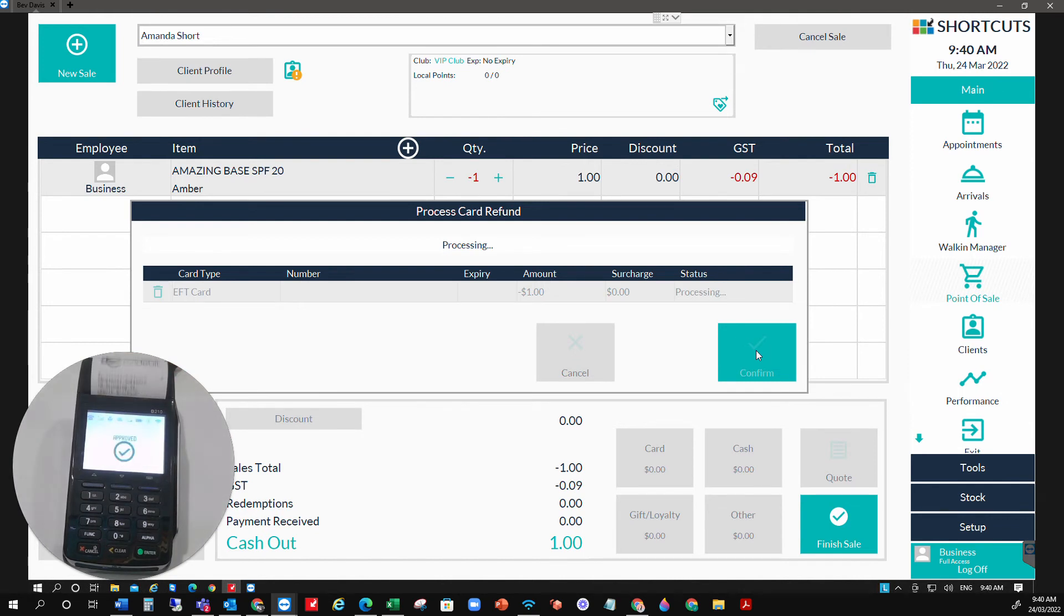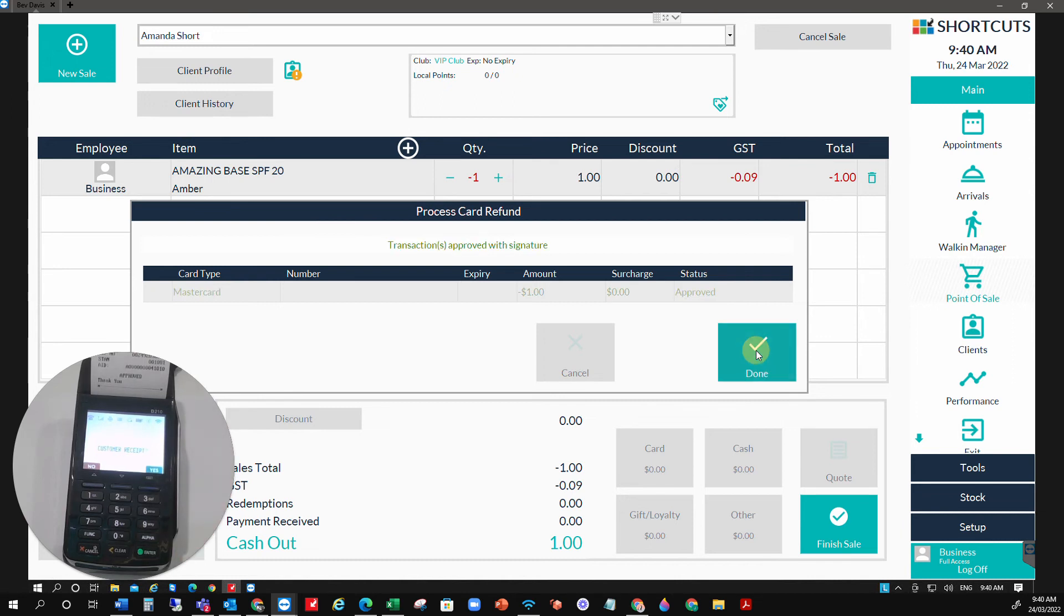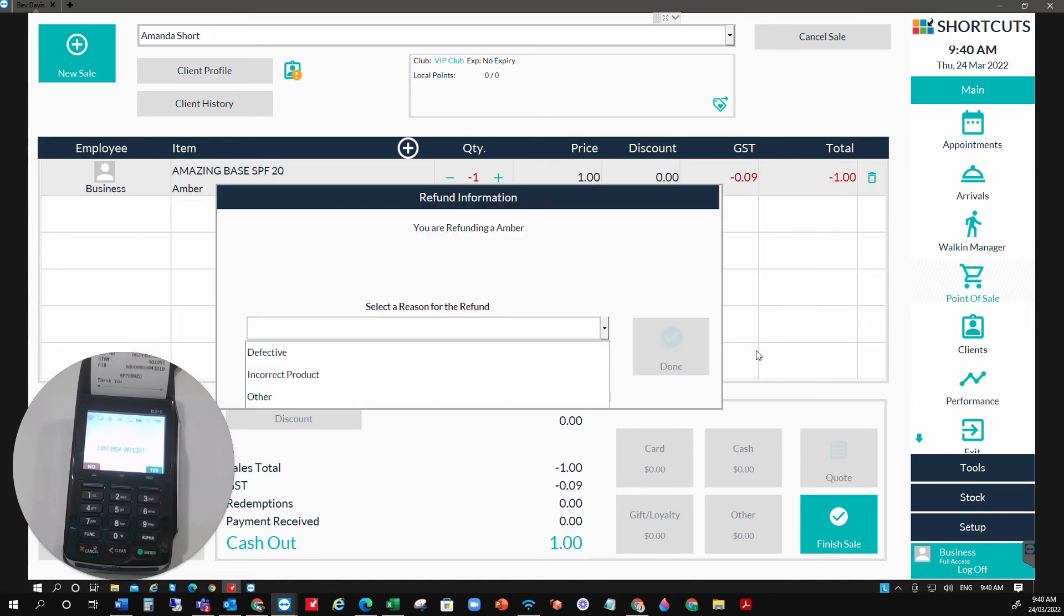That is approved. We have the receipt that's come through. Do you want to print off a customer receipt? We select done in our shortcuts.